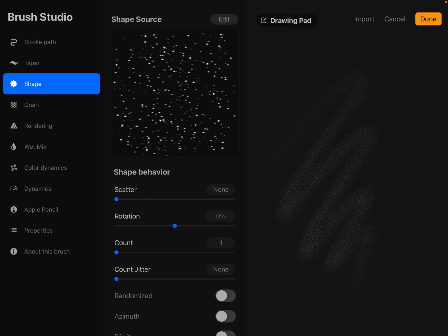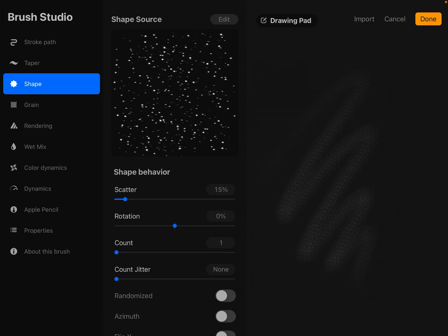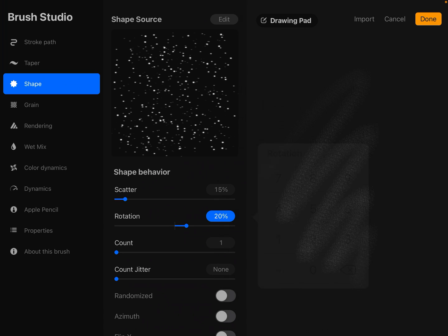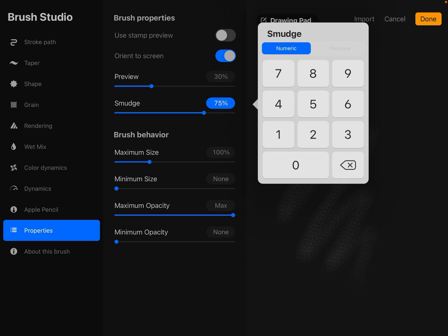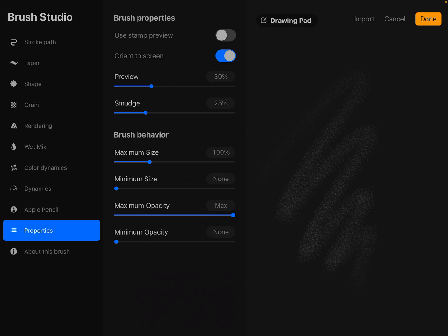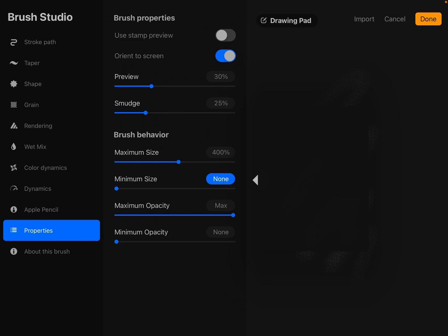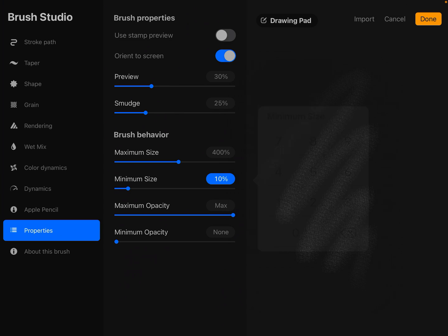Let's set the scatter on this to 15% and the rotation to 20%. Then go all the way down to the properties of the brush. I'm going to set the smudge to 25, the maximum size to 400, minimum size to 10.